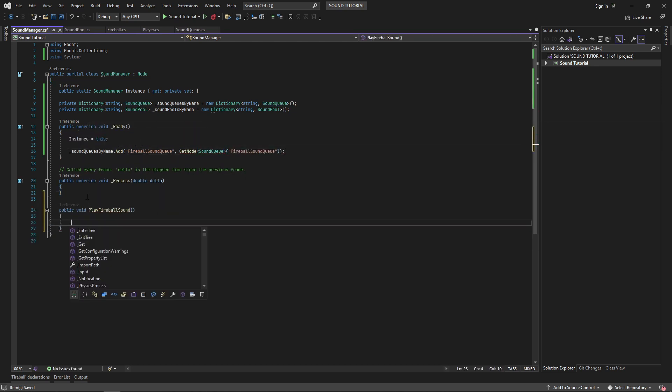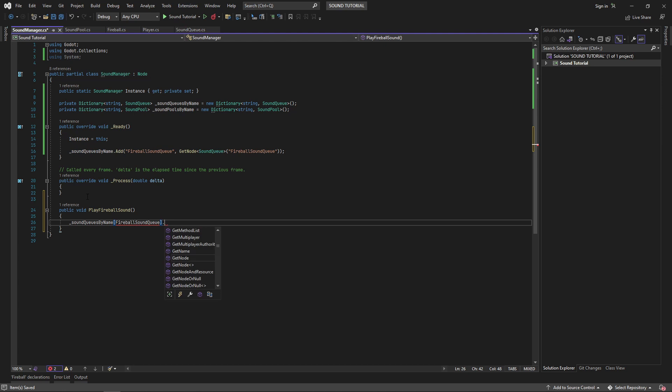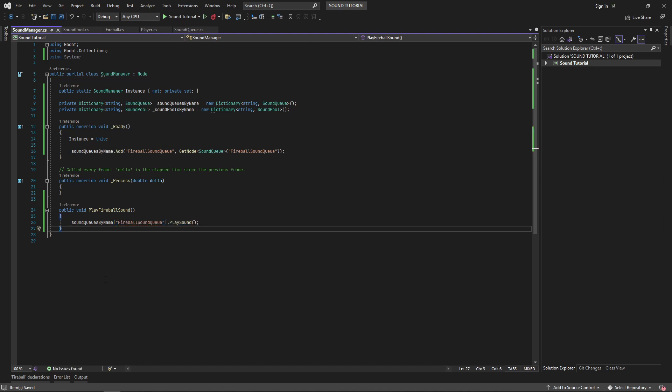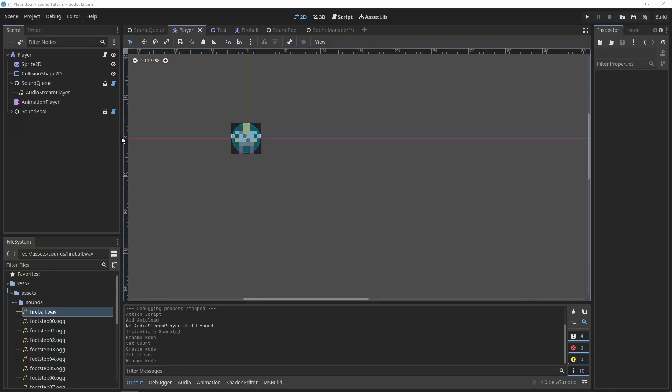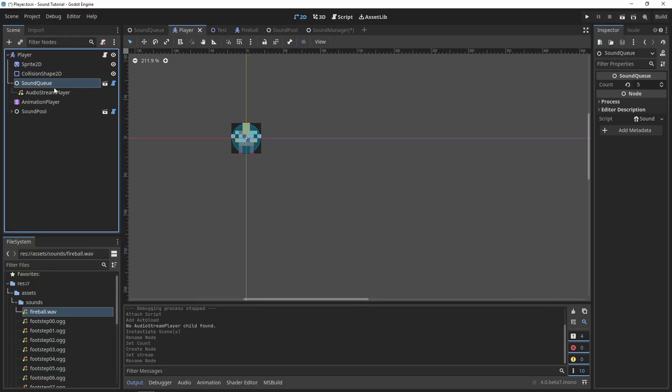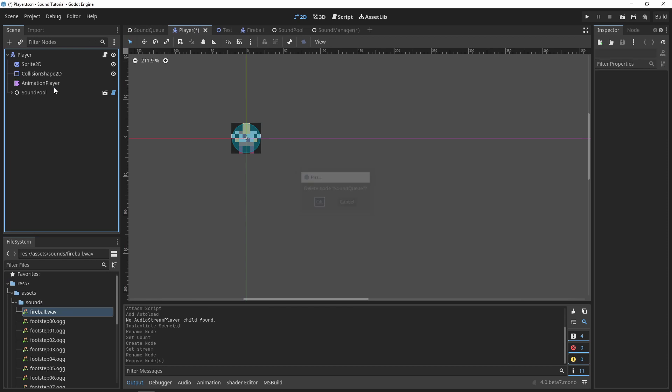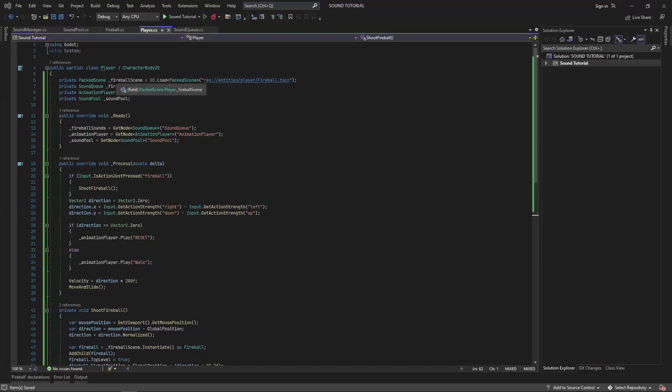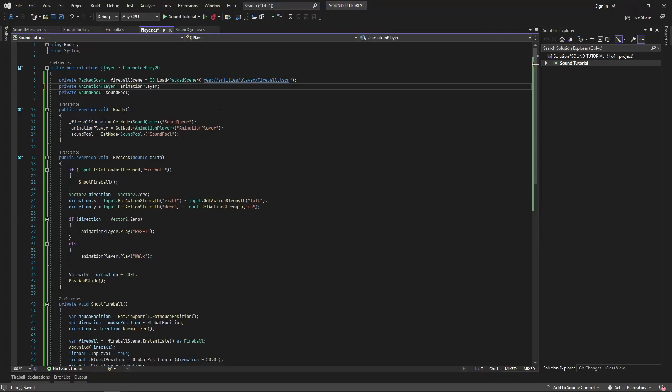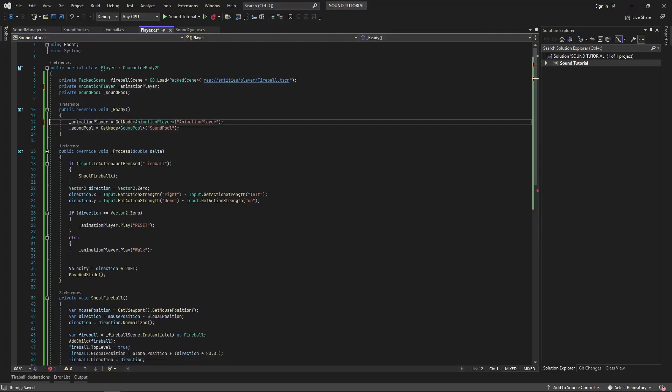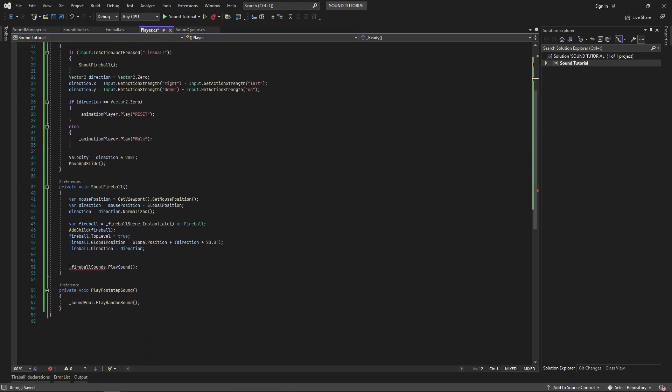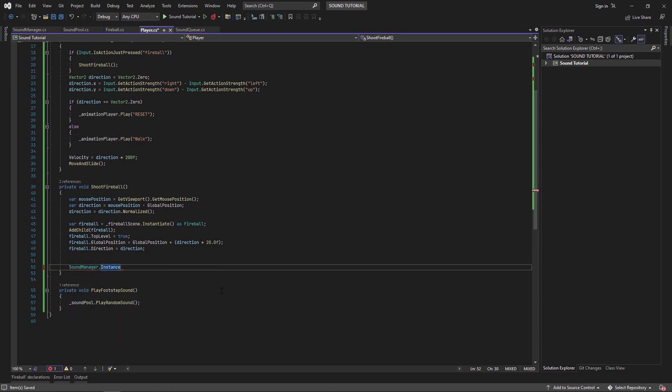In this example, I decided that I want my enemies to shoot fireballs as well, and so I can remove the sound cue from my player class and have it reference the sound manager. Now both my enemies and my player can reference the same sound.